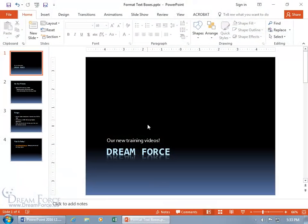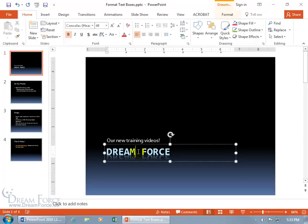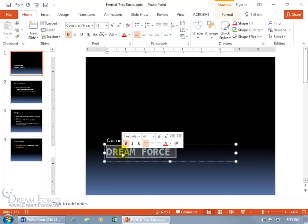I want to show you how you can format your text and also the box that contains the text. First of all the text itself — let's do that by clicking on the text to activate the text box, seeing the cursor flashing within it, and then click and drag to select the text you would like to apply formatting to.